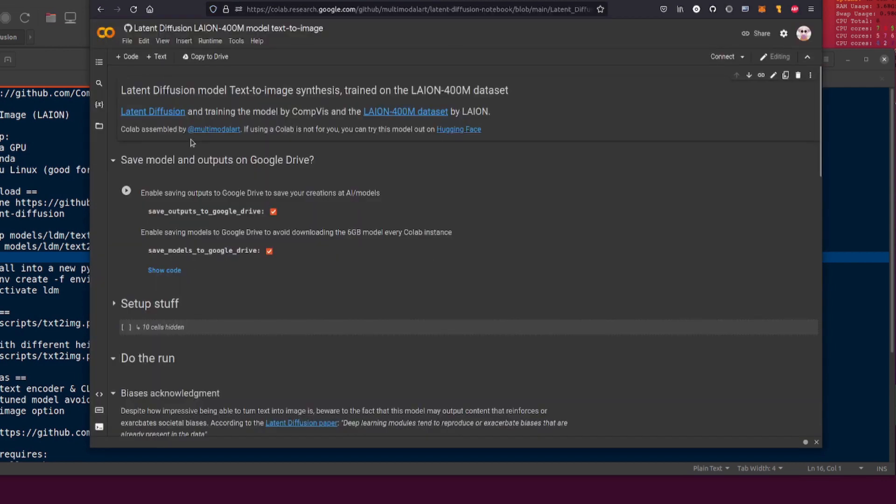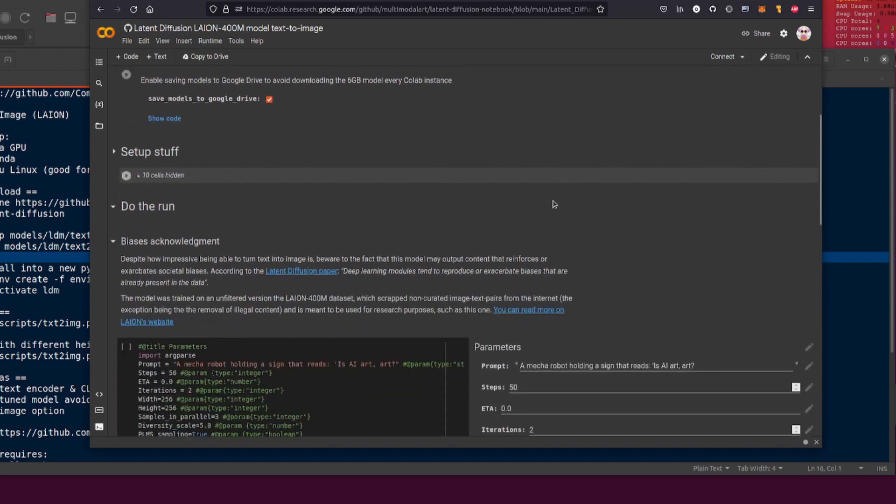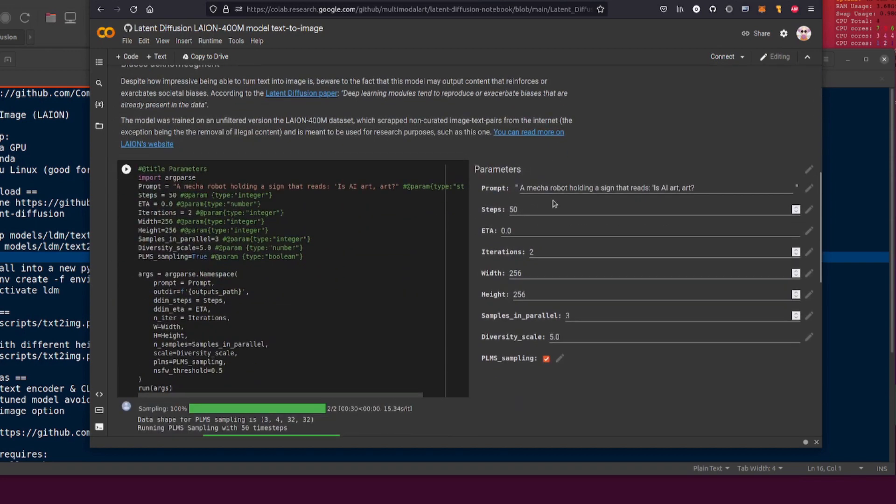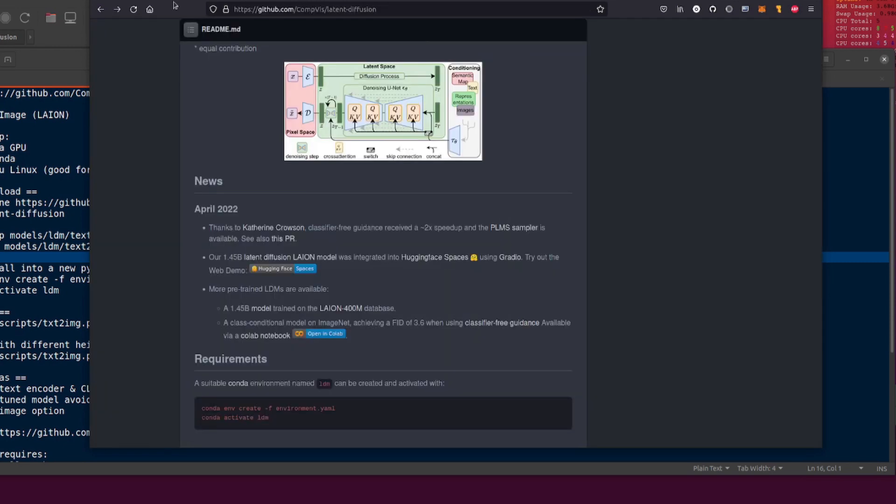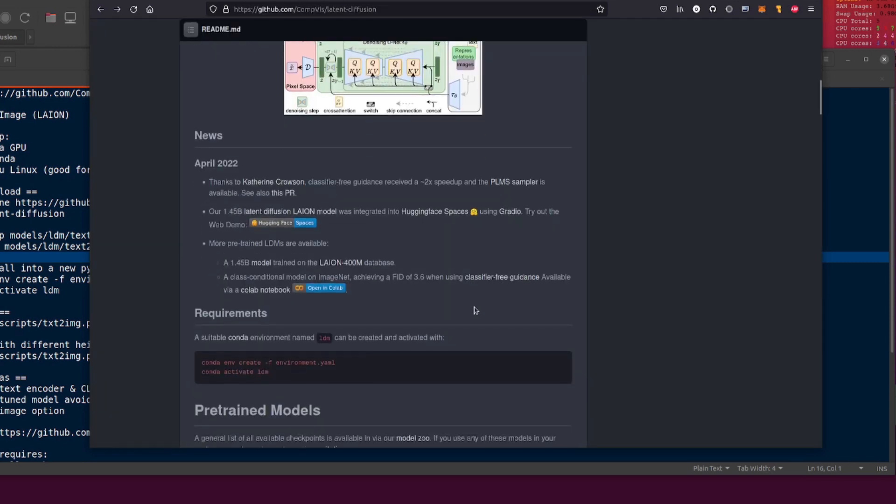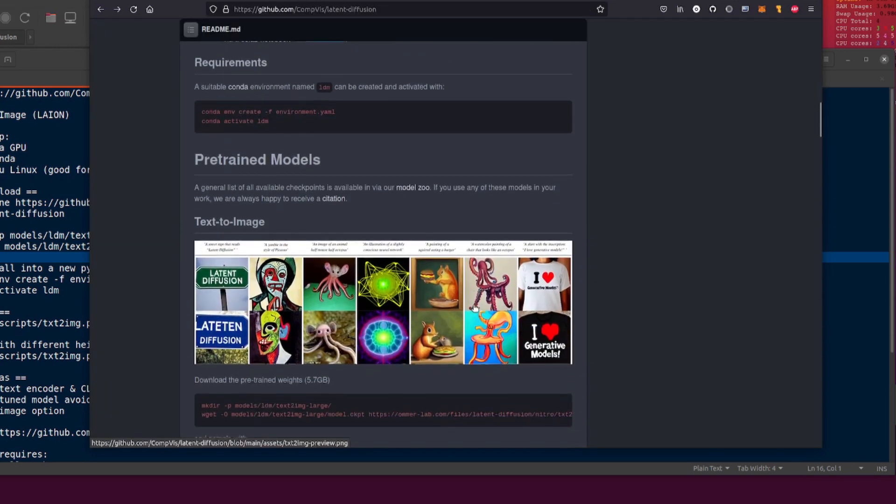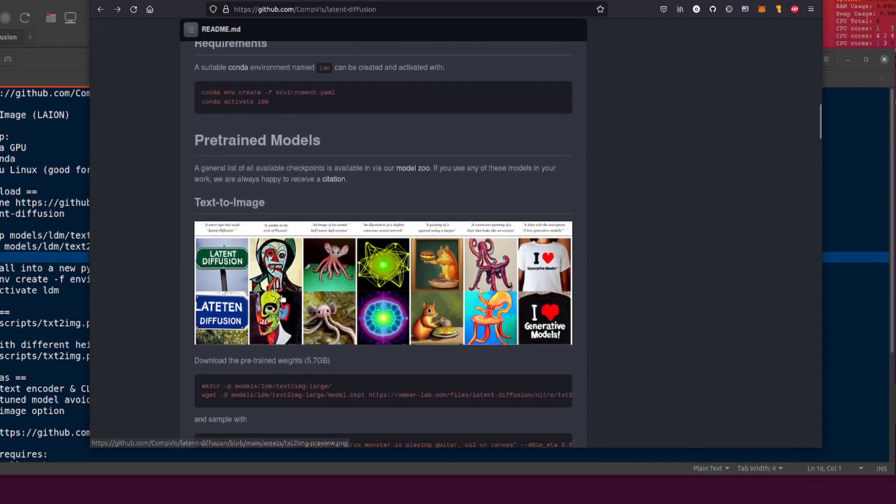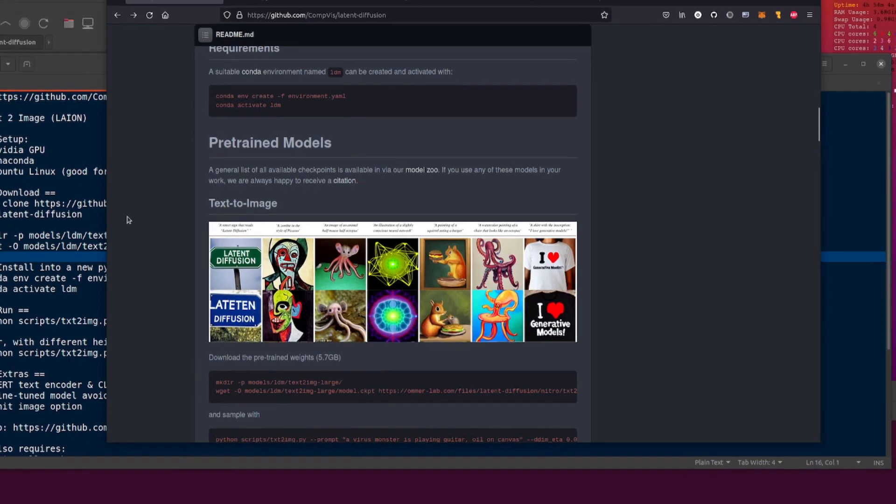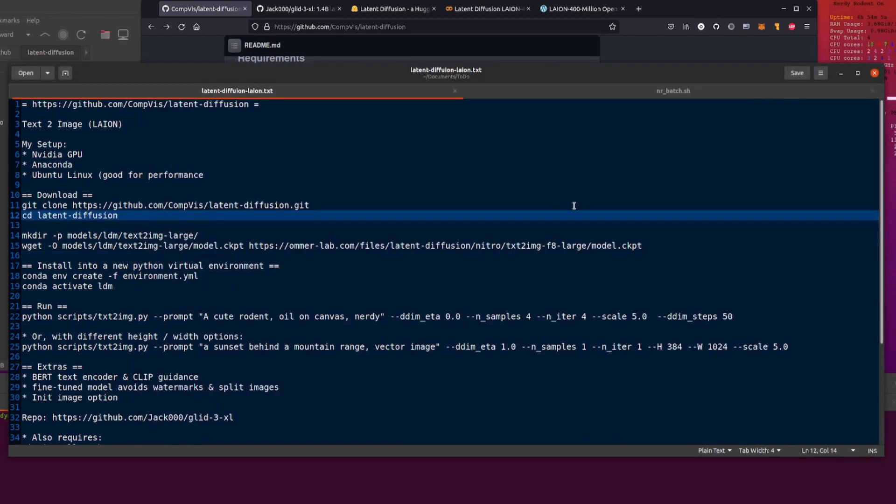We also have a Colab, thanks to Multimodal Art as well. You can go and follow them on Twitter. Pretty much exactly the same thing apart from we've got the option here of the PLMS sampling. There you go, it's the same sort of thing but it's in Colab. I of course am installing it locally because that's the sort of thing I do. This is the one we're going to be using here.